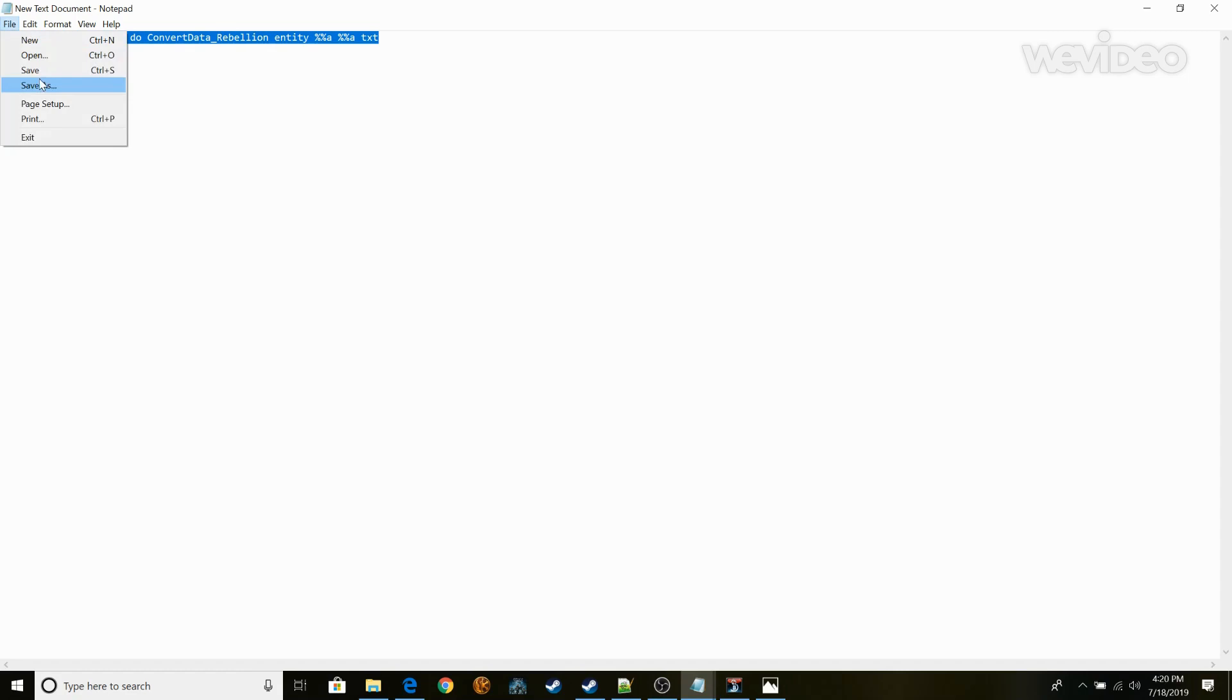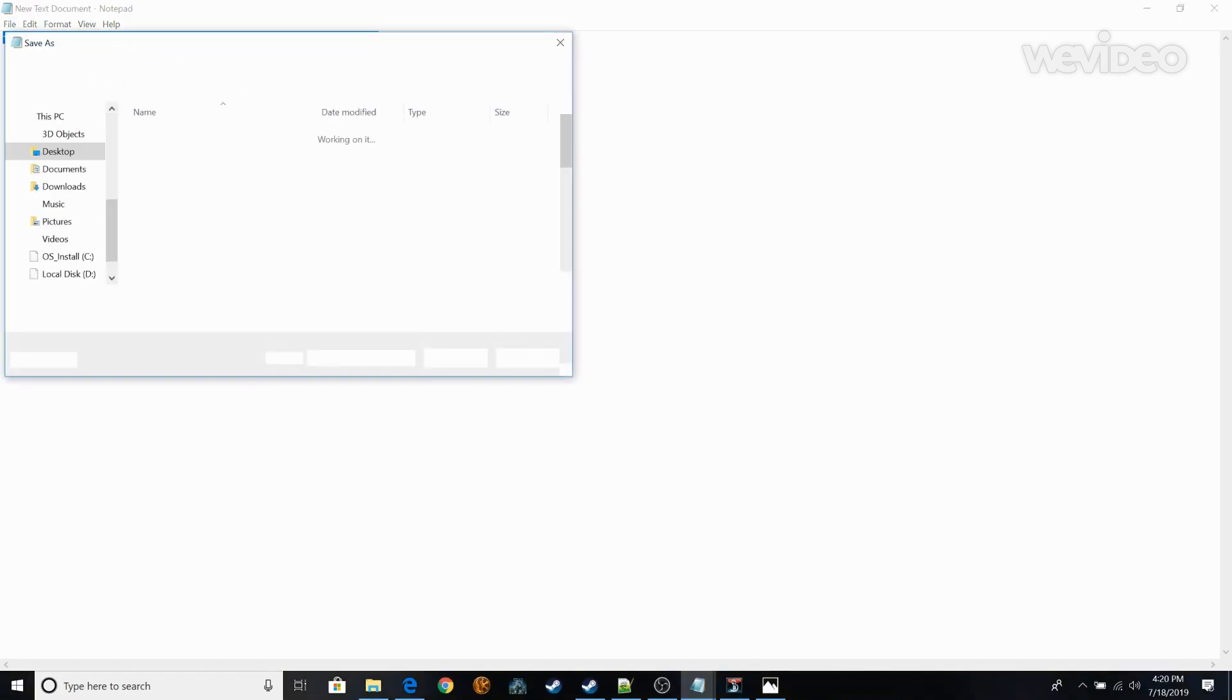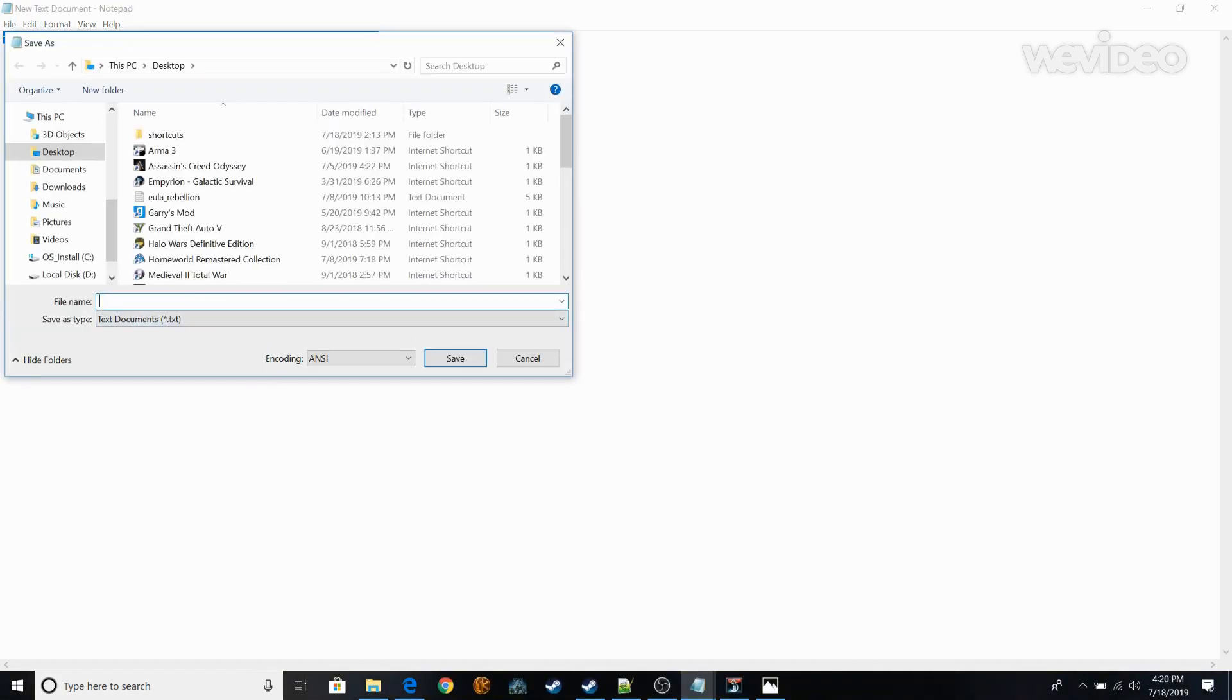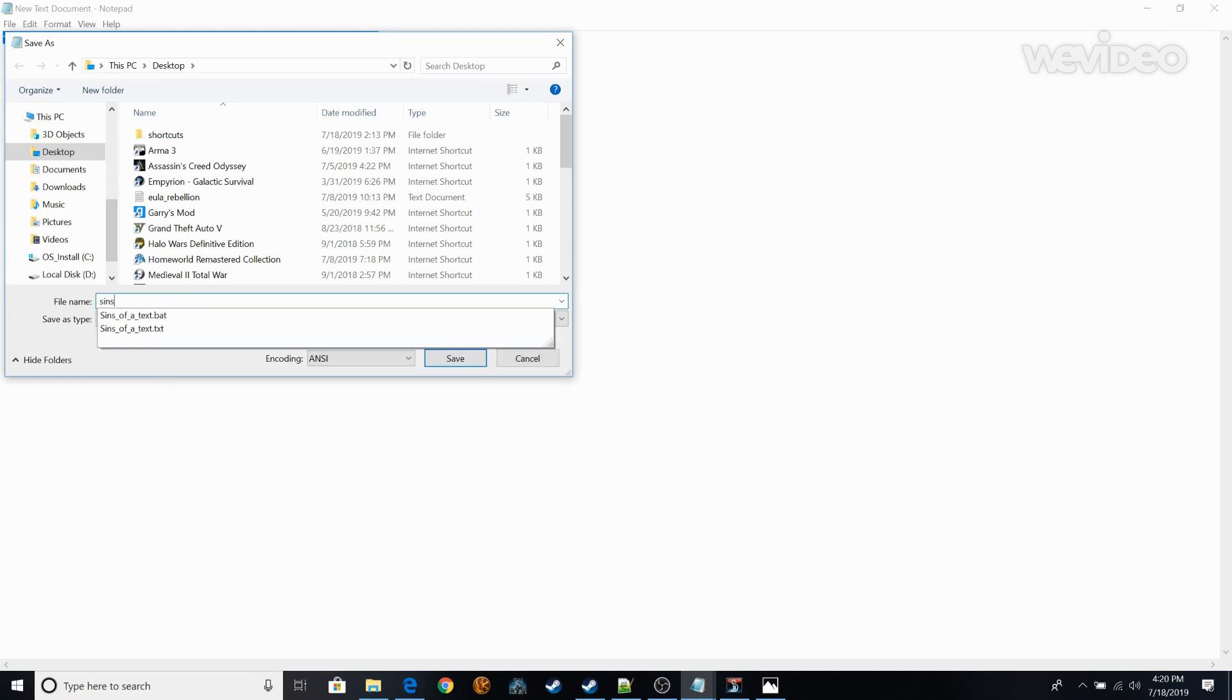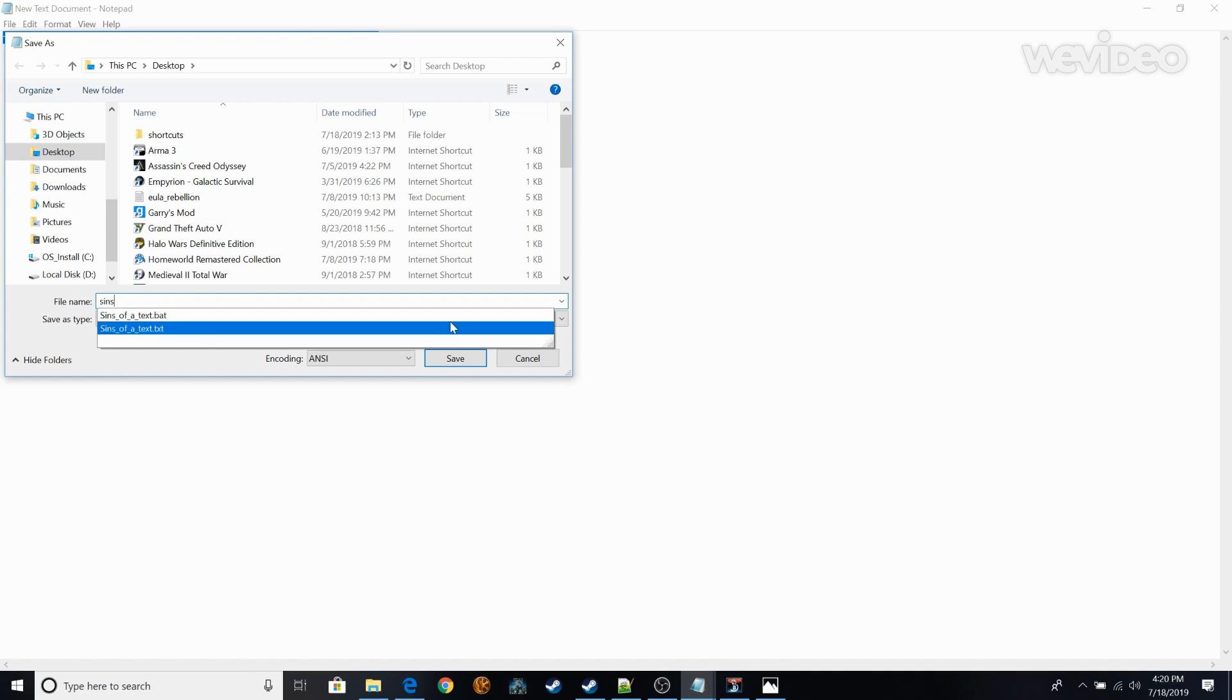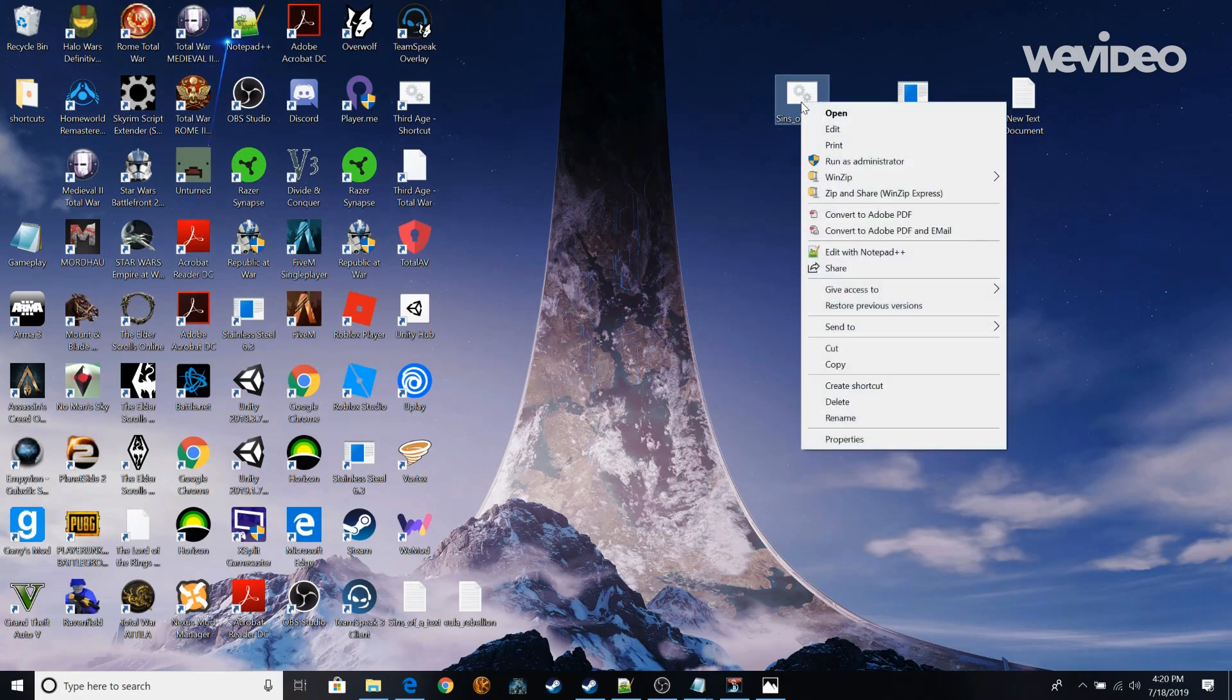After that save it as a bat file. So name it whatever you want. I have this as Sins of a Text and all you need to do to create it as a bat file is .bat. So once you do that this will appear on your desktop. So just Sins of a Text that's what I named it. And it is a bat file.